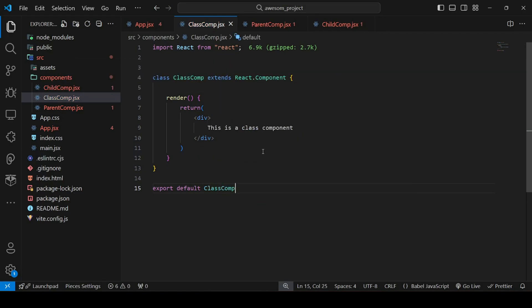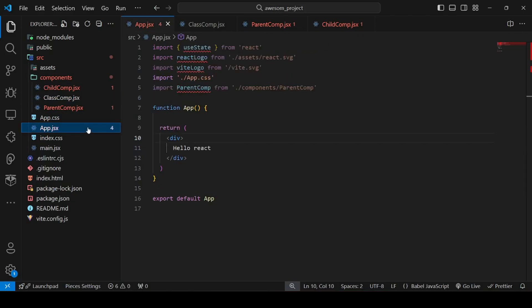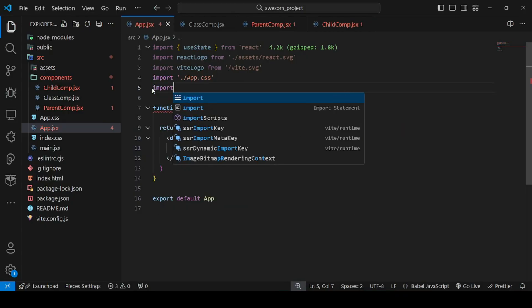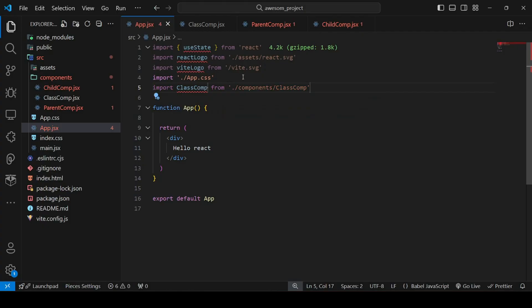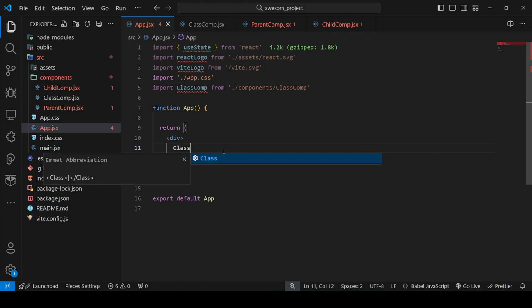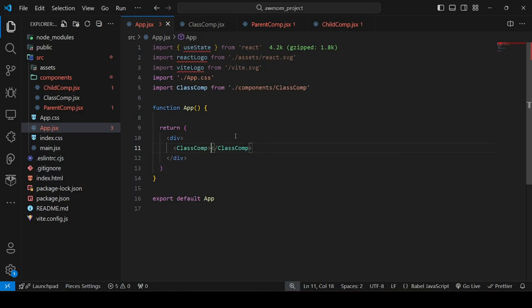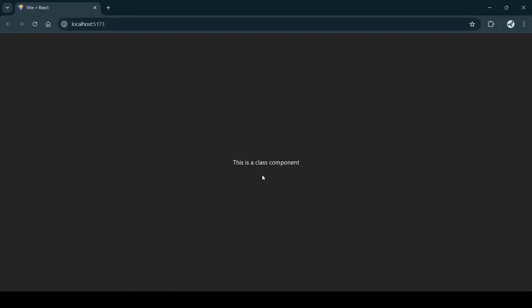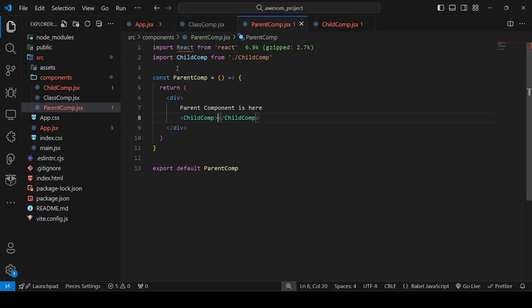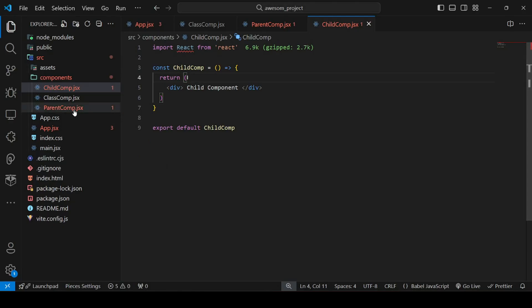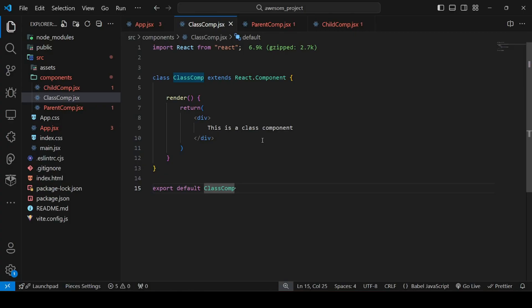Finally, export it with 'export default ClassComp'. Our class component is defined correctly. Now go to app.jsx, remove the parent component import, and import 'ClassComponent' from './components/ClassComp'. Define it as a JSX tag. Checking the browser — 'This is a class component' is displayed. You can clearly see the syntactic difference: the class component syntax is trickier to understand and is deprecated, not really used for complex purposes in React anymore.